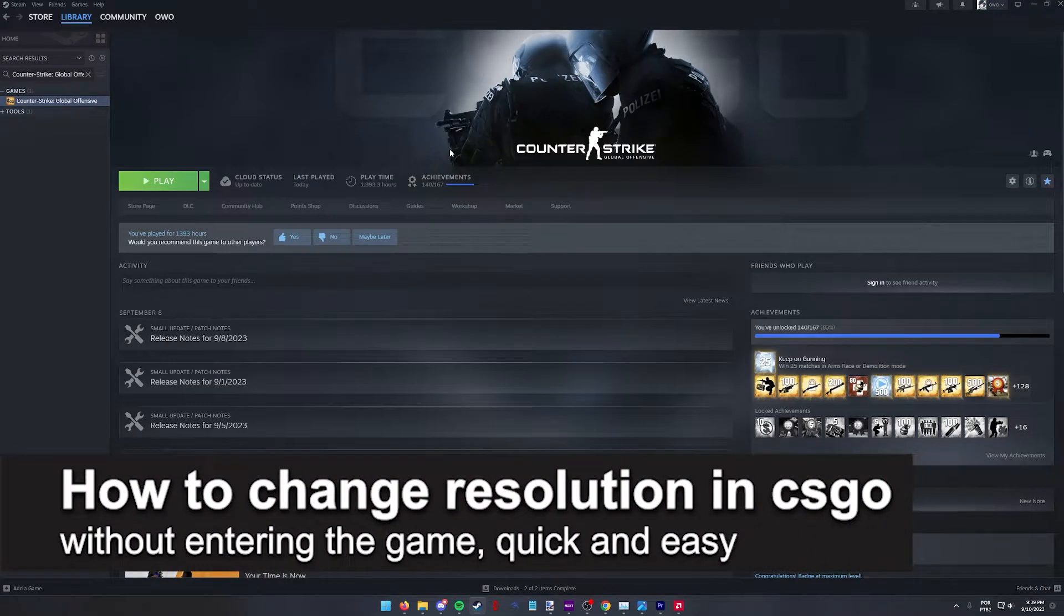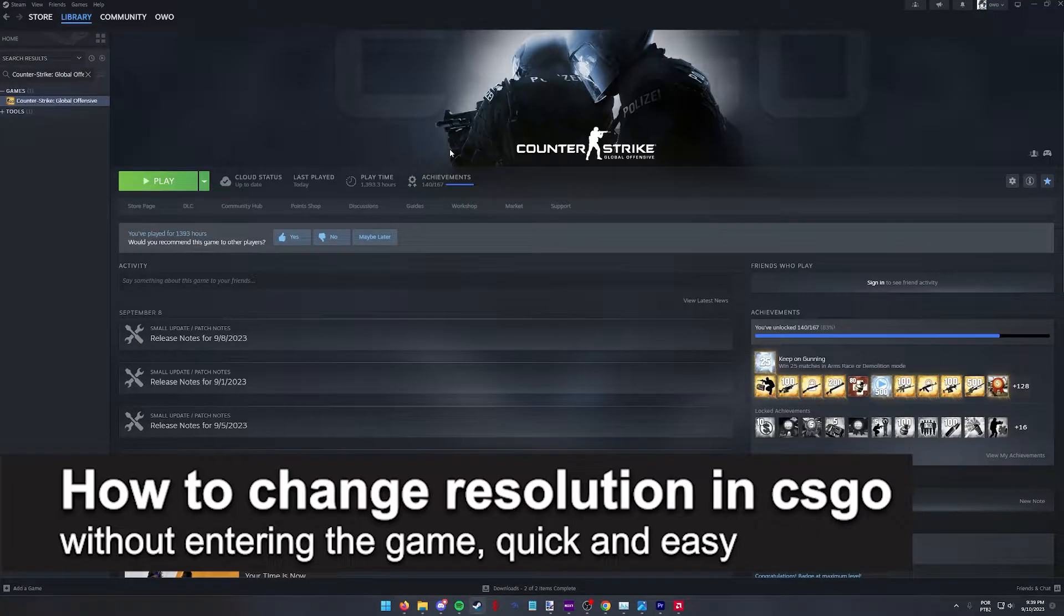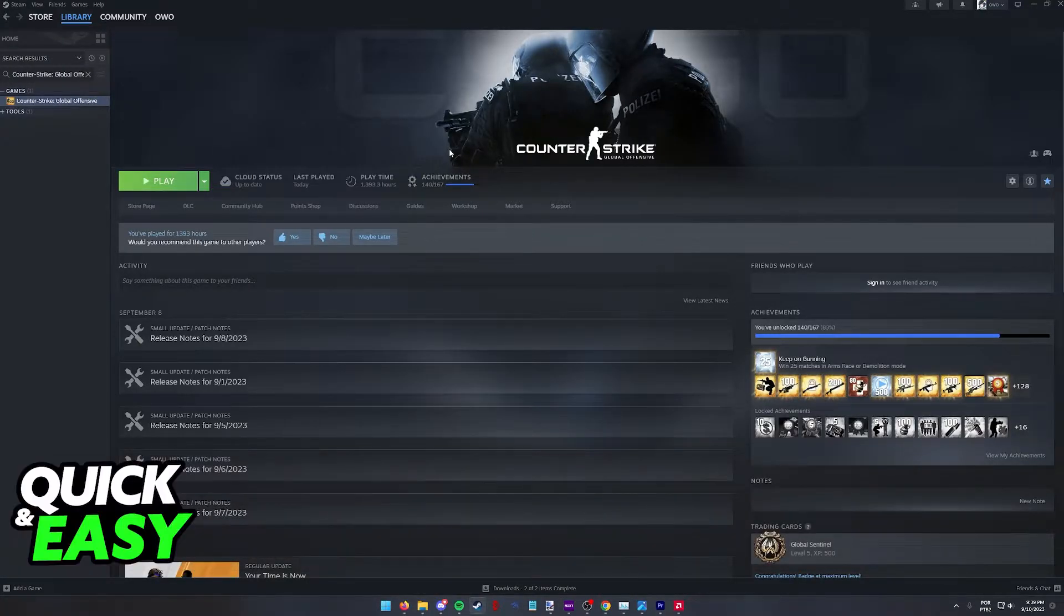In this video I'm gonna teach you how to change your resolution in CSGO without entering the game. It's a very quick and easy process so make sure to follow along.